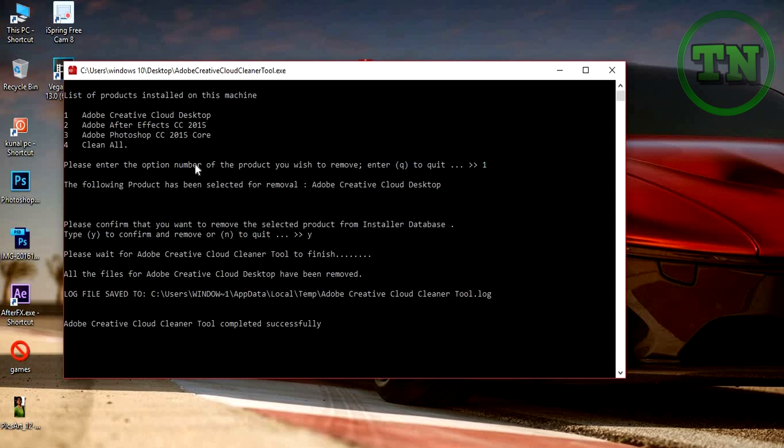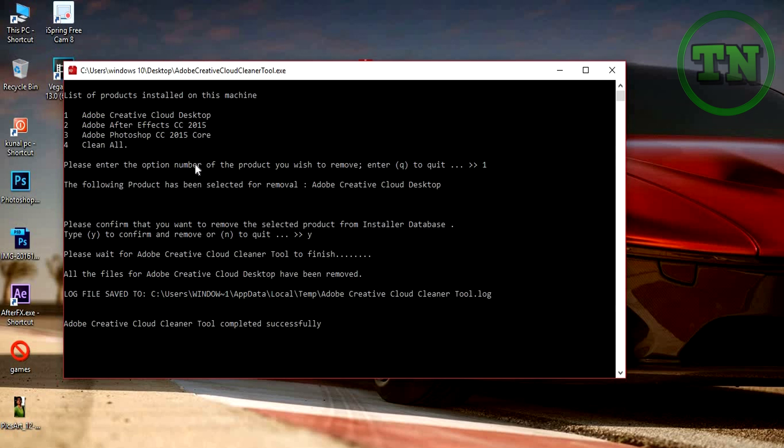After the process is done, you will see the Adobe Creative Cloud cleaner tool completed successfully. Then press enter. Done.